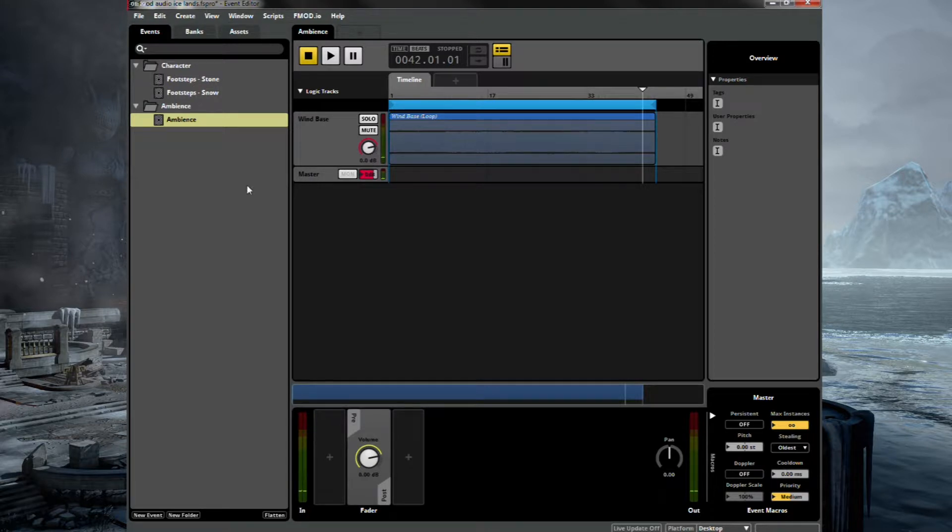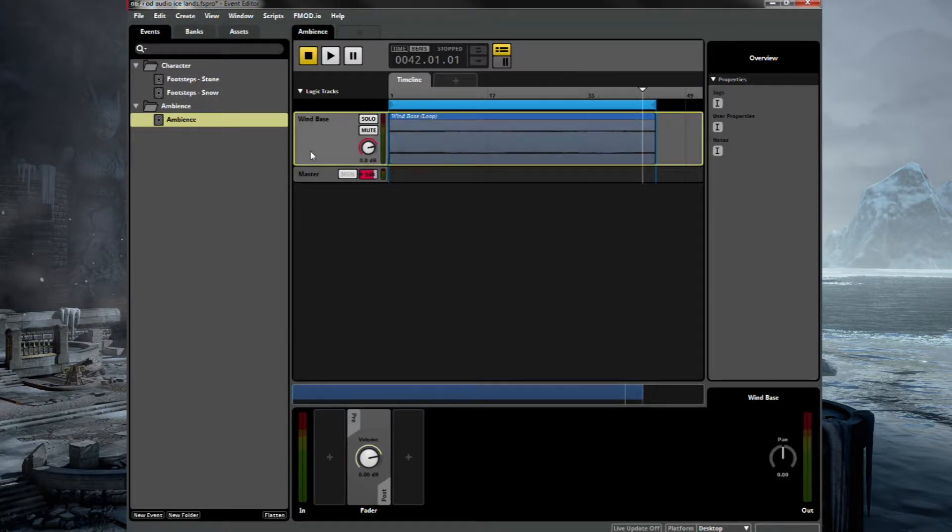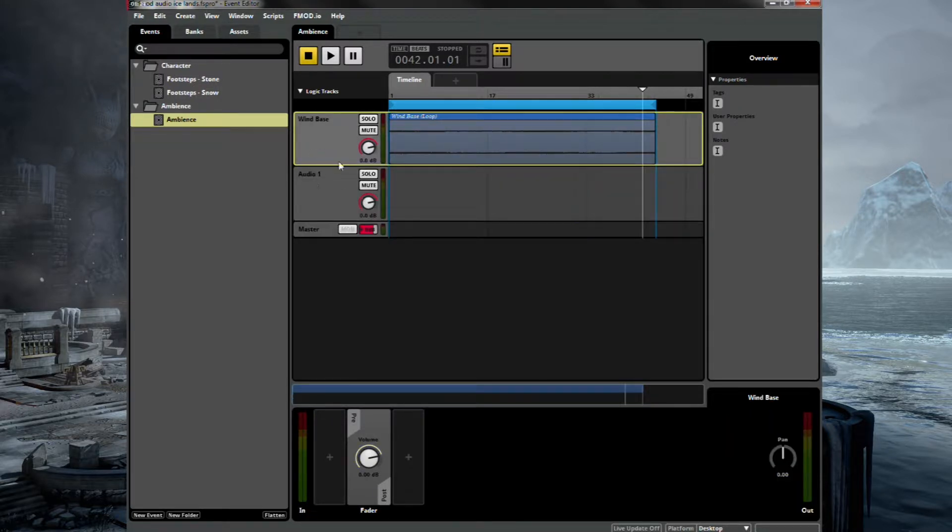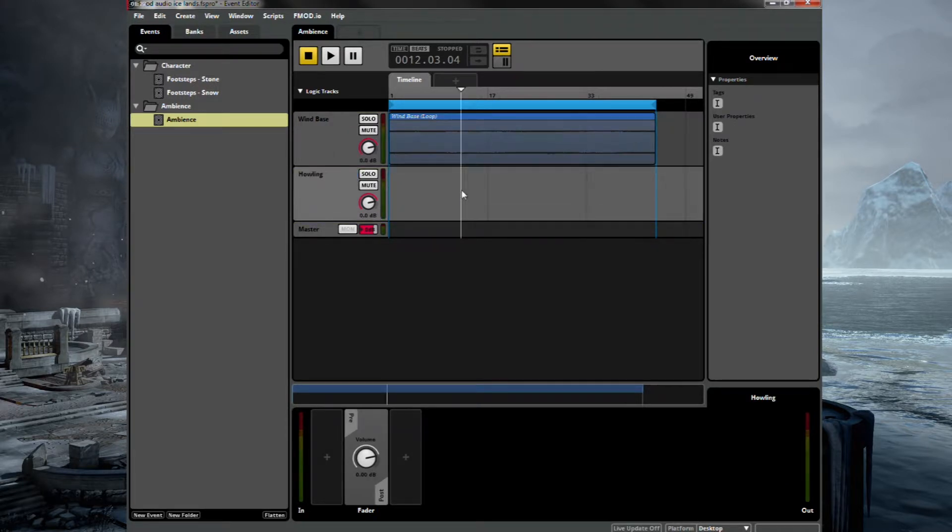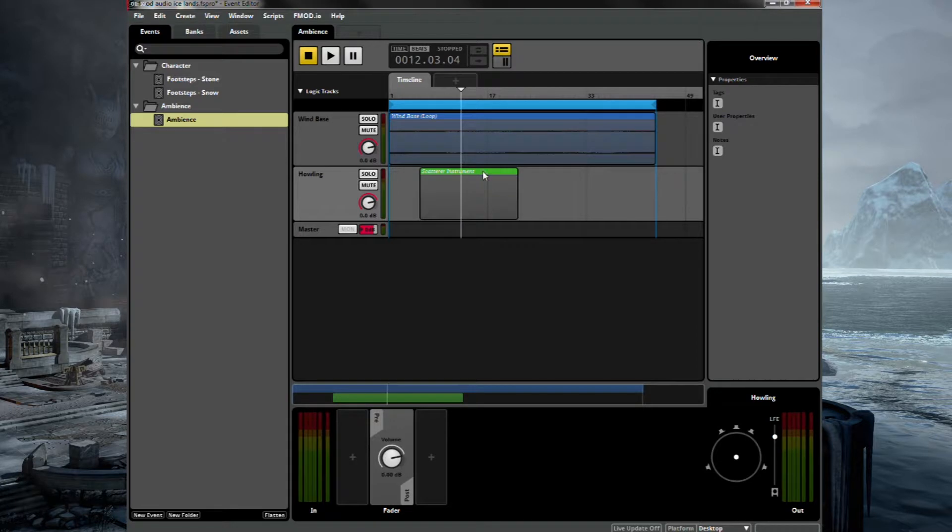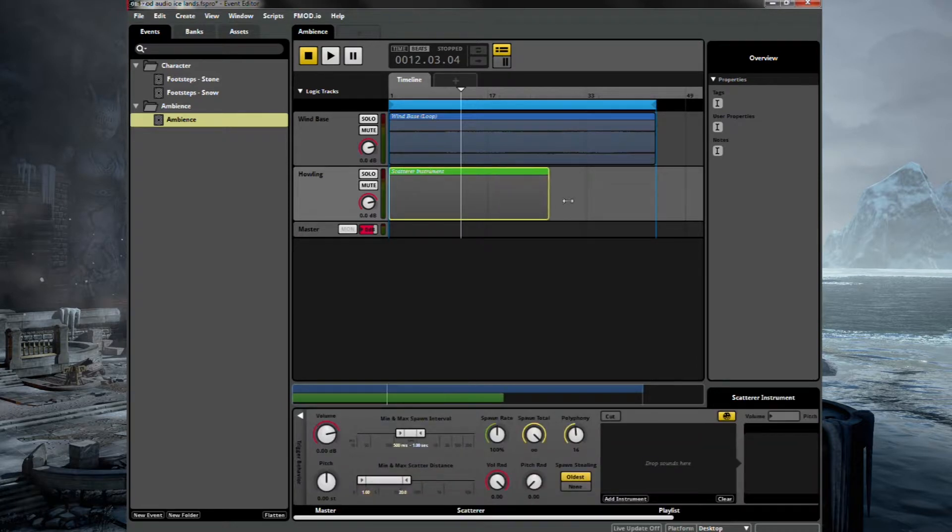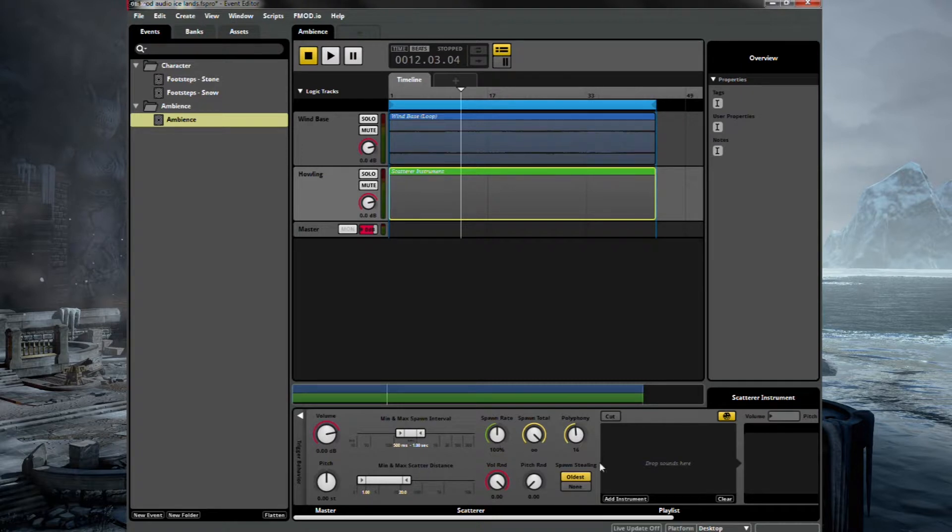Okay, great. So in order to add some accent to it, let's add another audio track. And we'll call this howling. So for this one, we're going to use a scatterer instrument. Drag that out the full length. So this is a little bit different.